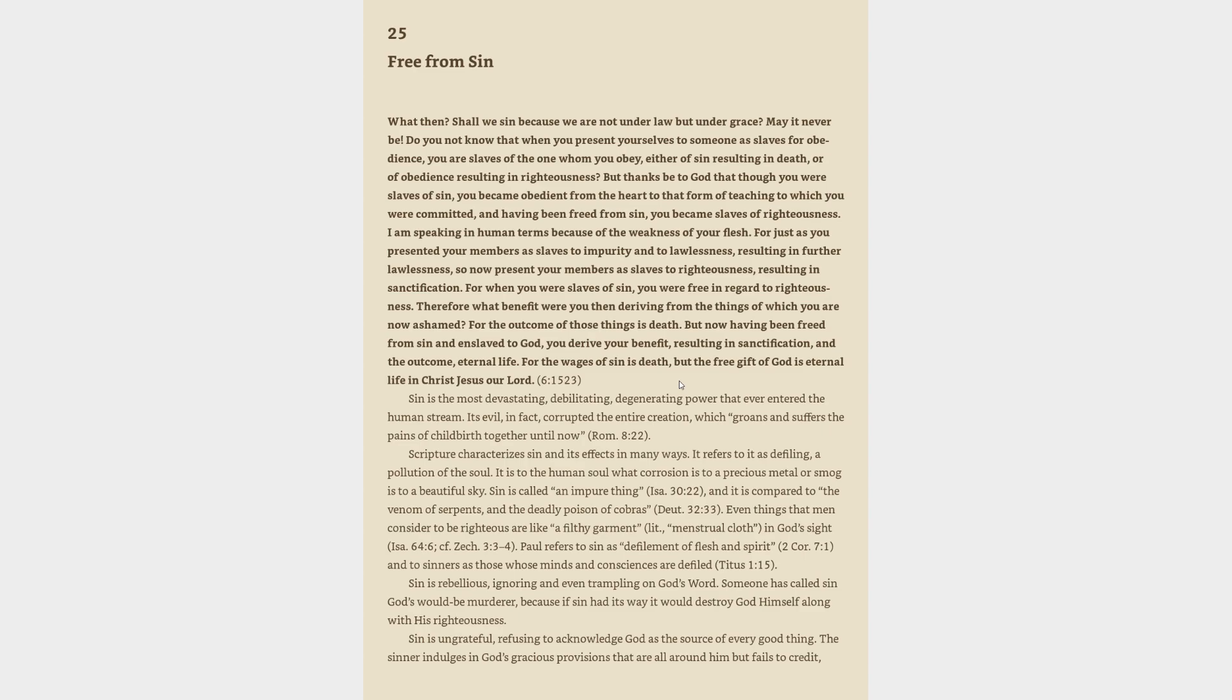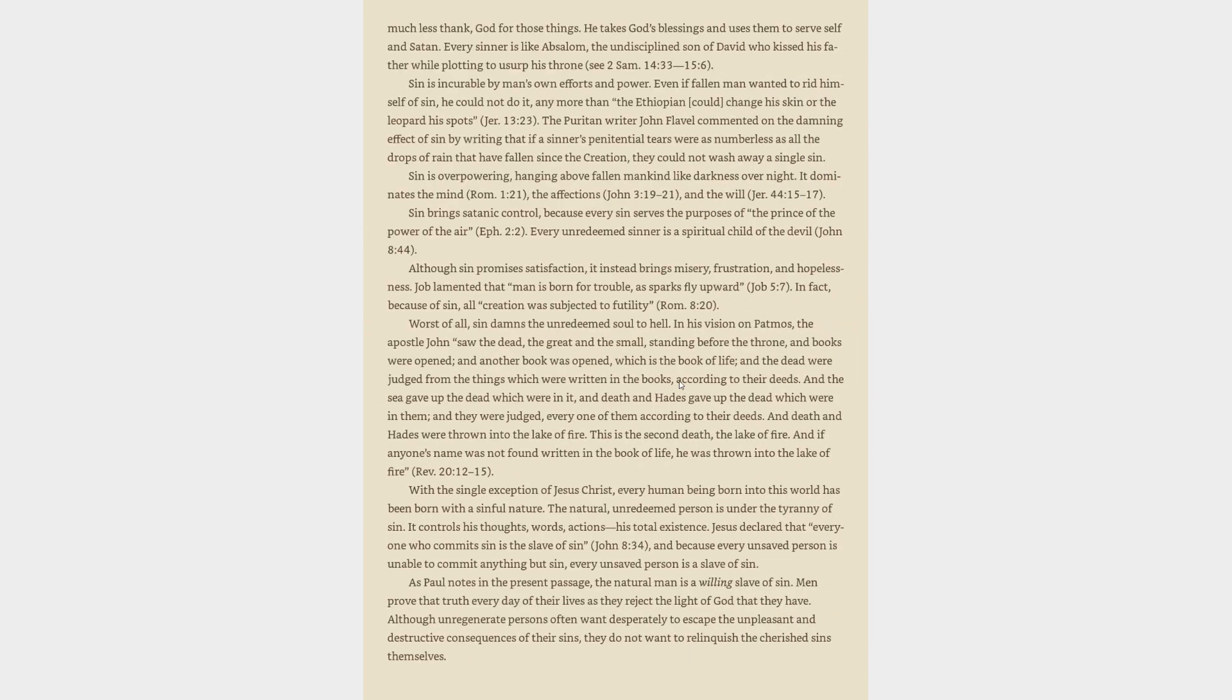It is to the human soul what corrosion is to a precious metal or smog is to a beautiful sky. Sin is called an impure thing, Isaiah 30:22. It is compared to the venom of serpents and the deadly poison of cobras, Deuteronomy 32:33. Even things that men consider righteous are like a filthy garment in God's sight, Isaiah 64:6.